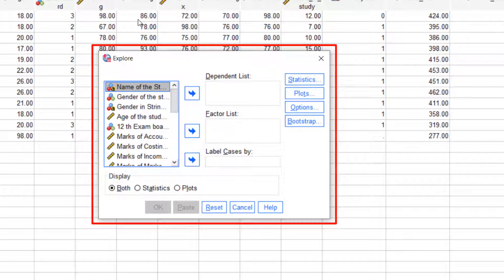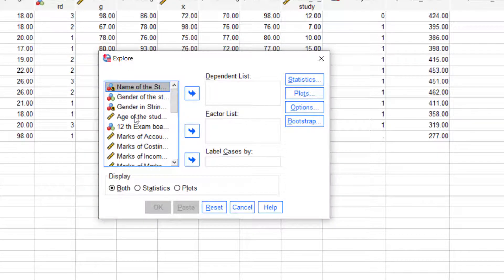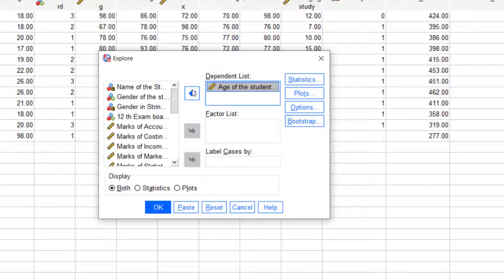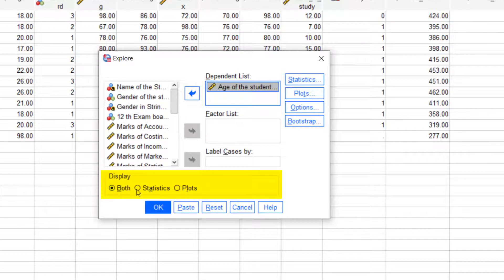The Explore dialog box opens. We will see the dependent list. Add the variable to the display section. Click the Statistics option button. Then click OK.